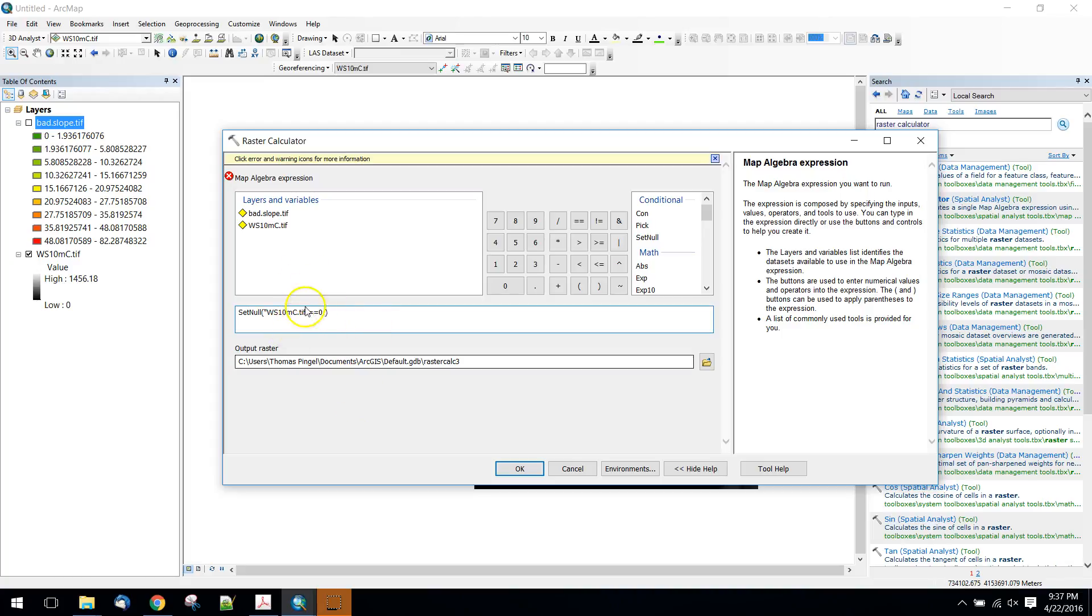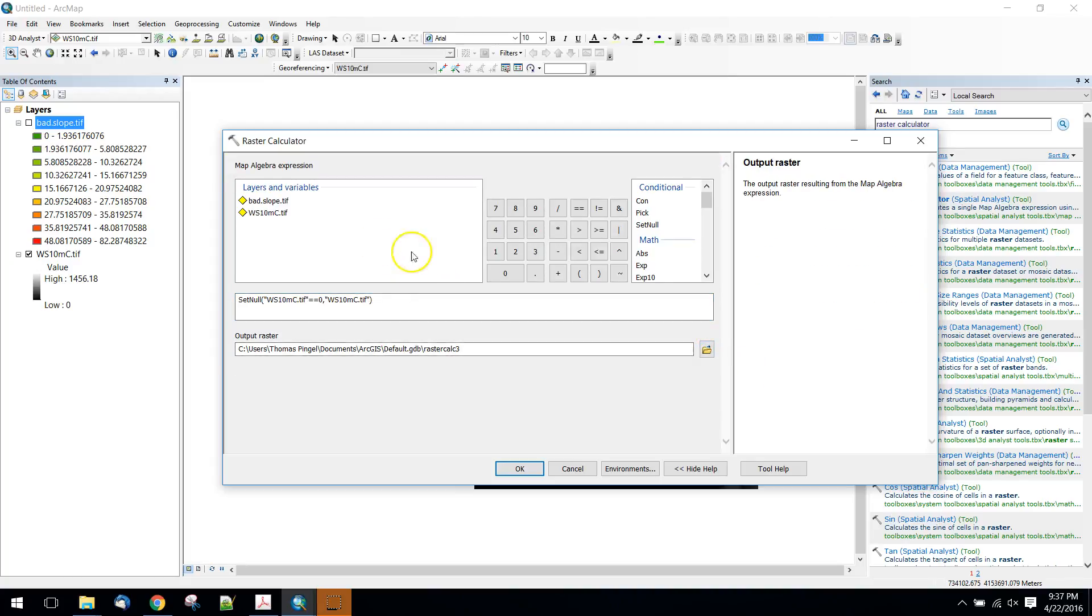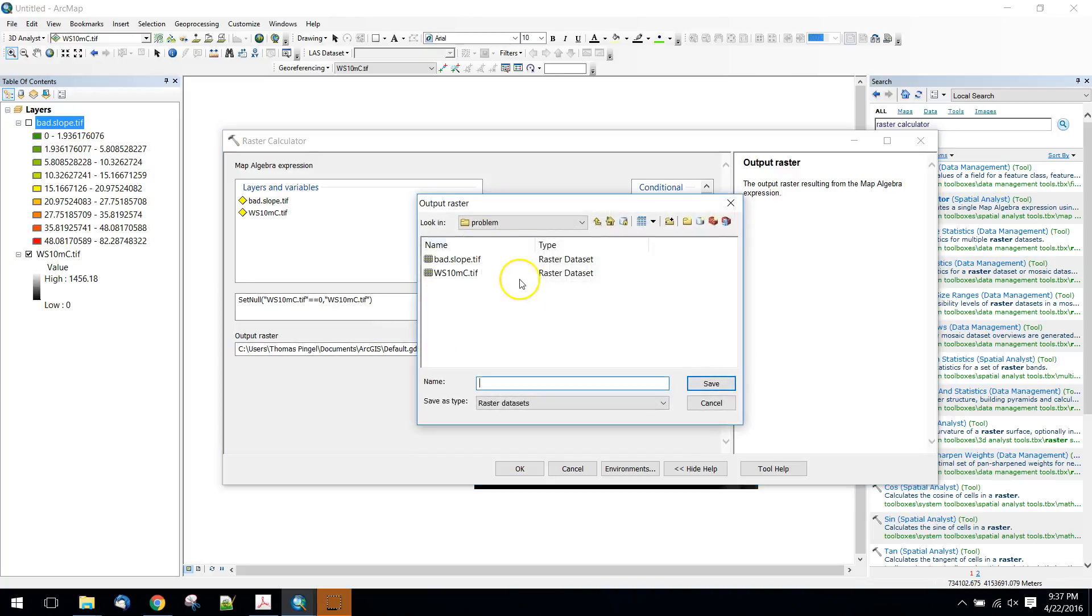And what we want to do is if that's true, we're going to set it to null. And then the second argument is if that's not true, then what do we want to do with it? And what we want to do is we want to use the original value from the DEM. So this we're going to save and write out to, we'll just call it fixed DEM for now.